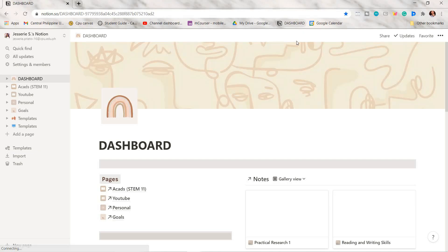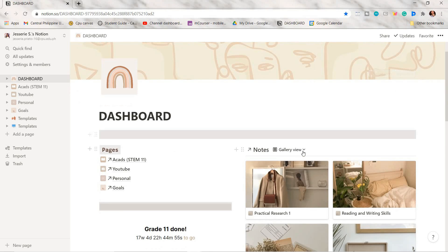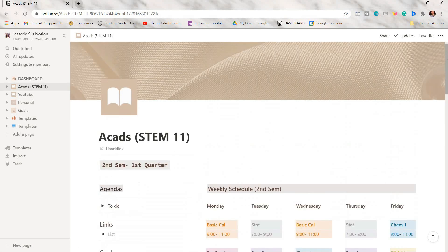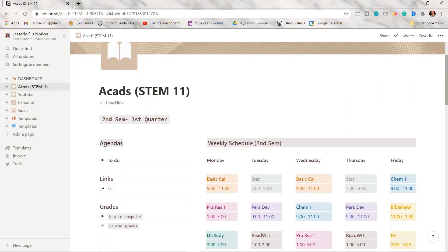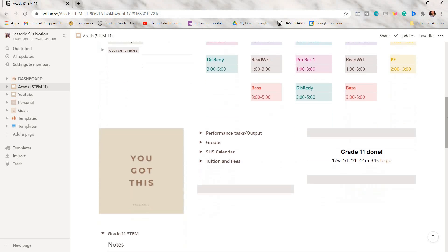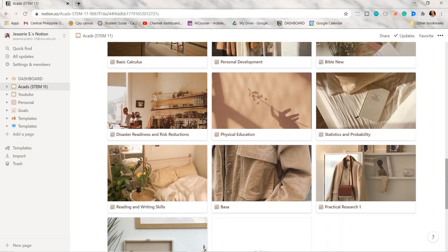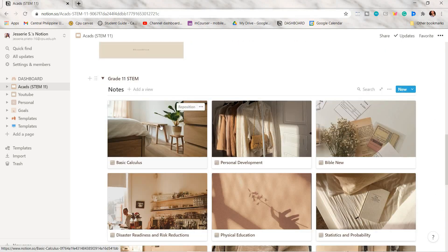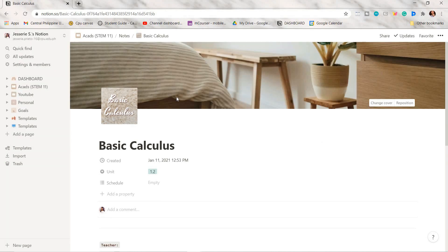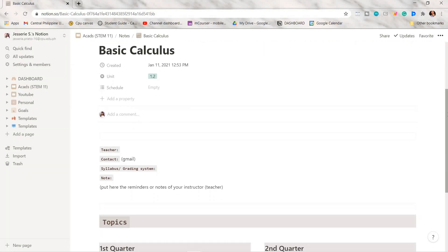If you haven't seen my previous video where I showed you how I made my Notion setup, I will link it down below or up here in the i-card so you can check it out. This is what my subject page looks like—it's just a simple setup so that I can easily navigate between each topic.